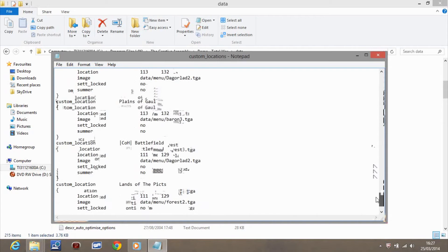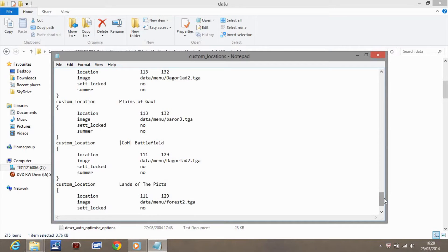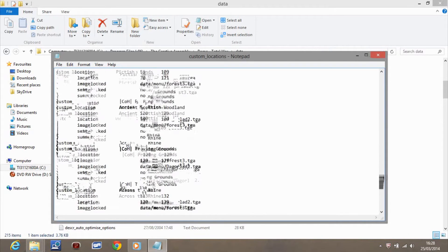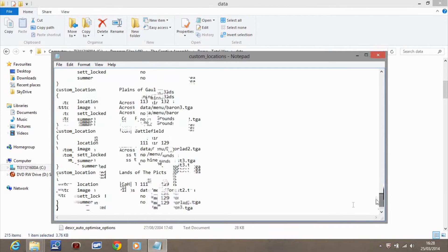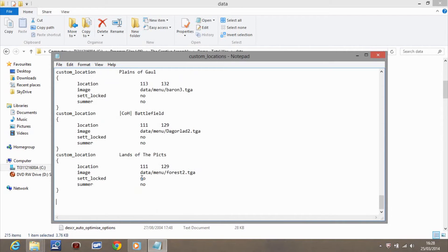You should have your own coordinates from using the battle editor, and you type those coordinates into this section. For example, my own custom map 'COH Battlefield' has a location of 11 and 129. What you do is copy an existing entry - for example, 'Ancient Scottish Woodland' - paste it further down, and change the coordinates. You've also got other features here like 'settlement' option.